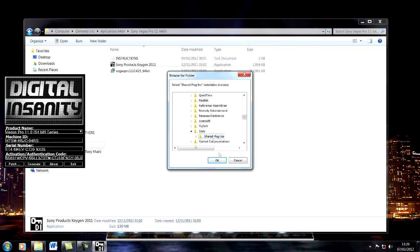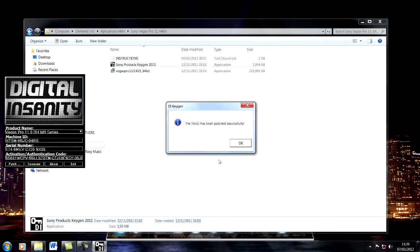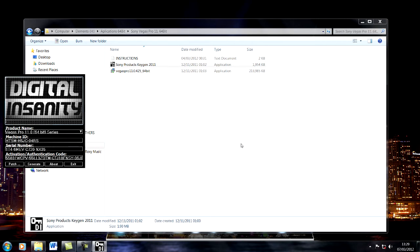Navigate to Sony, Shared Plugins, and click OK. Then again to C drive, Program Files, Sony, Sony Shared Plugins, and click OK. Don't forget you need to keep this keygen open — do not close it — then click OK.